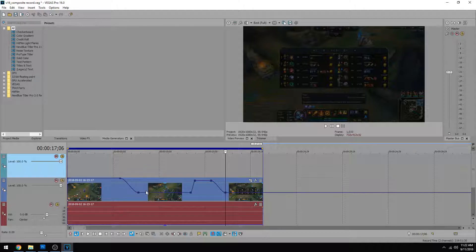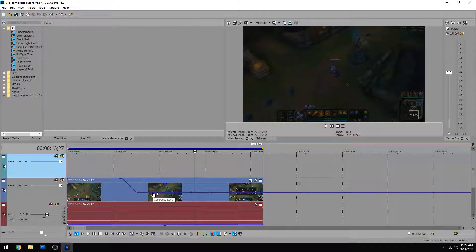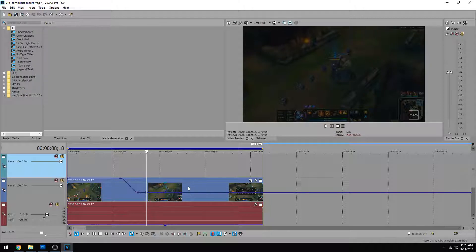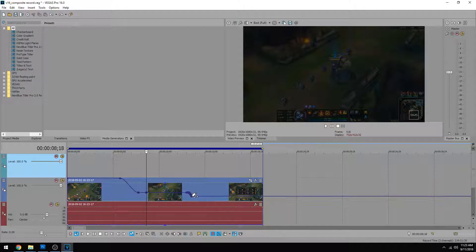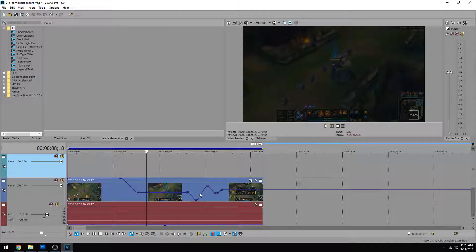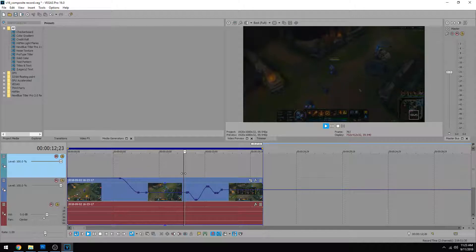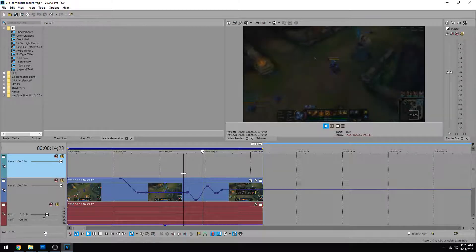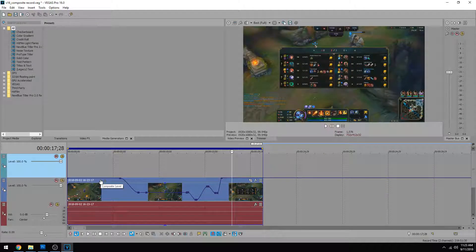Now the final cool thing about keyframes is that if you hold shift and put your cursor over the composite level, you can draw what you want your keyframes to do. And when you let go of your click, it'll make your keyframes just how you drew it. So that's another cool thing. Creatively, if you wanted to draw your composite level, you can do that by holding shift. And that pretty much wraps up this video.